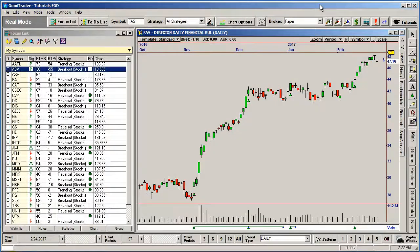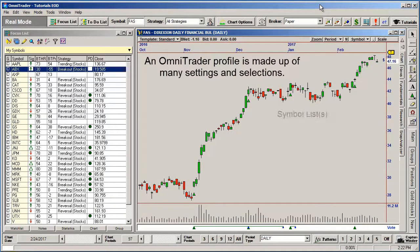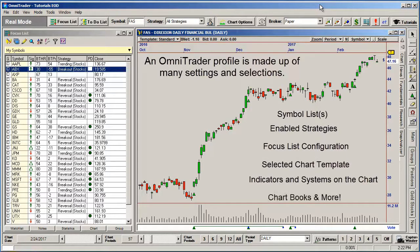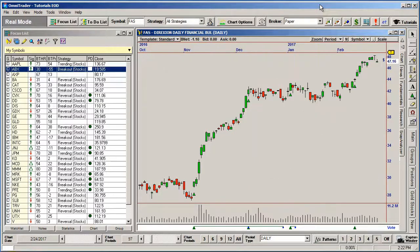An OmniTrader profile is not just a list of symbols. It is the symbol list, the configuration of the focus list, the enabled trading strategies, and many other important settings. OmniTrader provides you with profiles for each security type for the edition you are running, and you can create and maintain as many profiles as you need.